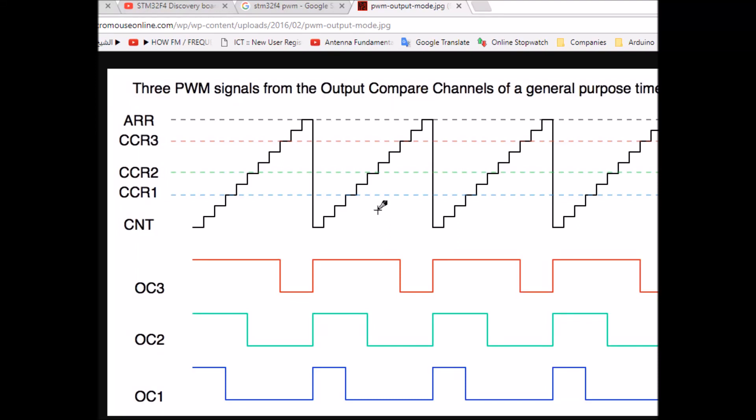Hello everyone, this is Mohammed and this video is an update for my PWM tutorial. I will show you how to use PWM timer with the STM32 F4 Discovery board, and it's pretty much the same for other STM boards as well, as long as you're using CubeMX. With PWM there are two things you've got to control: the PWM frequency and the duty cycle, and that's what I'm going to walk you through in CubeMX today.